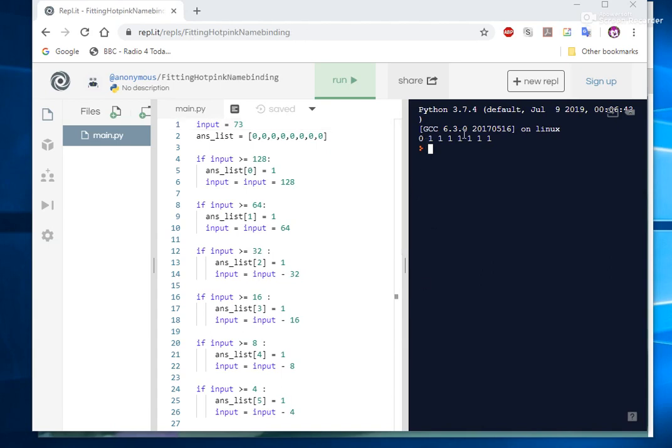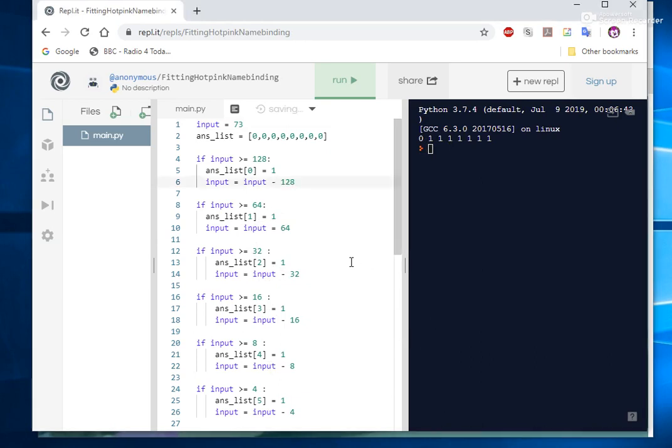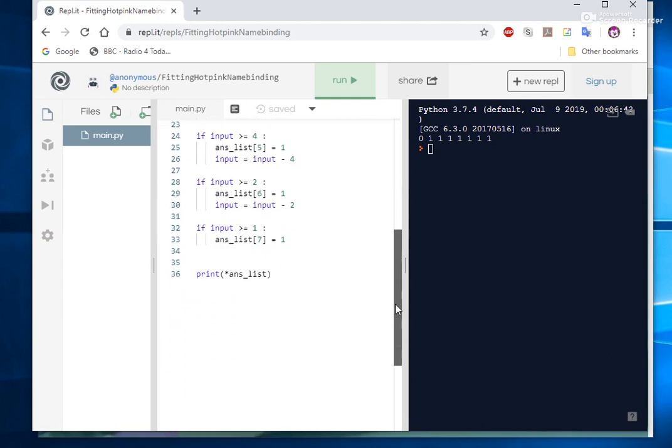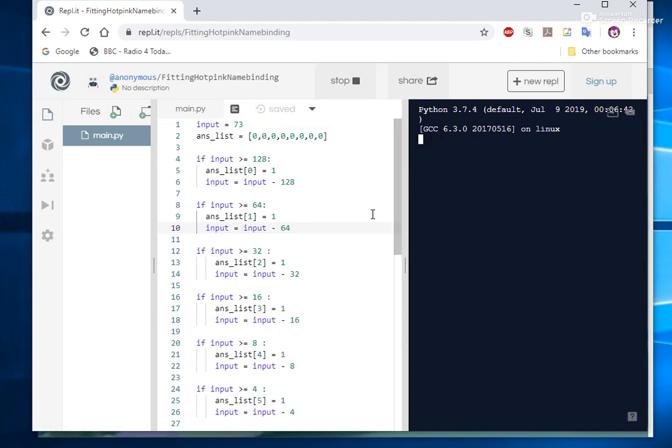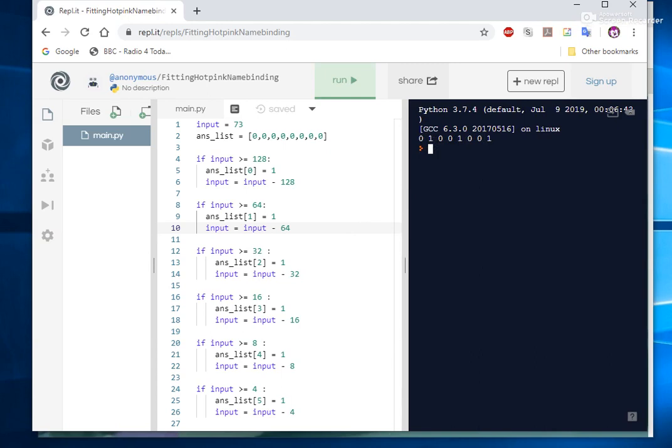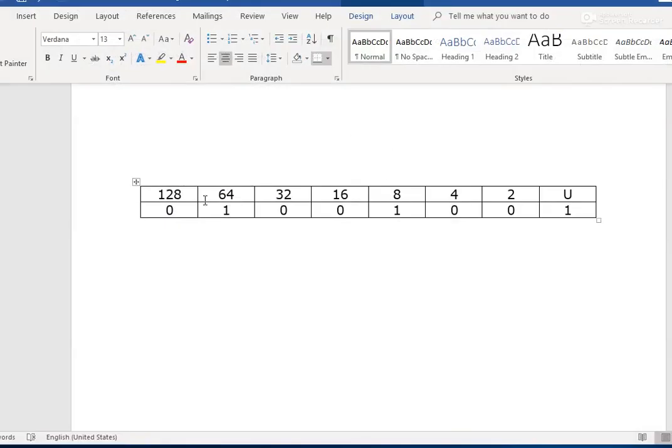That gives us the wrong answer. And the eagle-eyed amongst you will notice why: I put an equal sign in there instead of a minus sign. Put that down to inability to multitask and old age. Right, so run that again. There we have it. 64, 72, 73, that corresponds with our answer here.